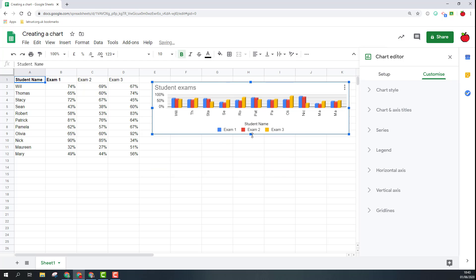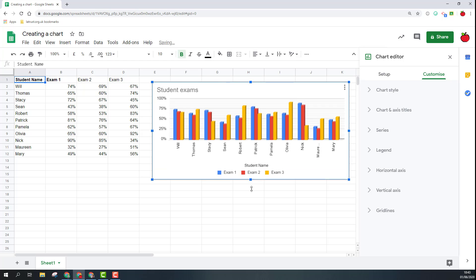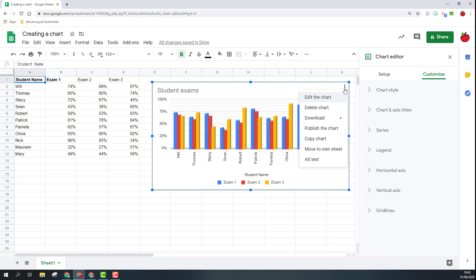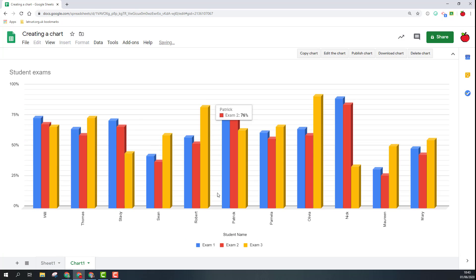If I do want to I can also move this to its own sheet. If I click the three dots I can click move to own sheet and then it takes it into its own sheet there.